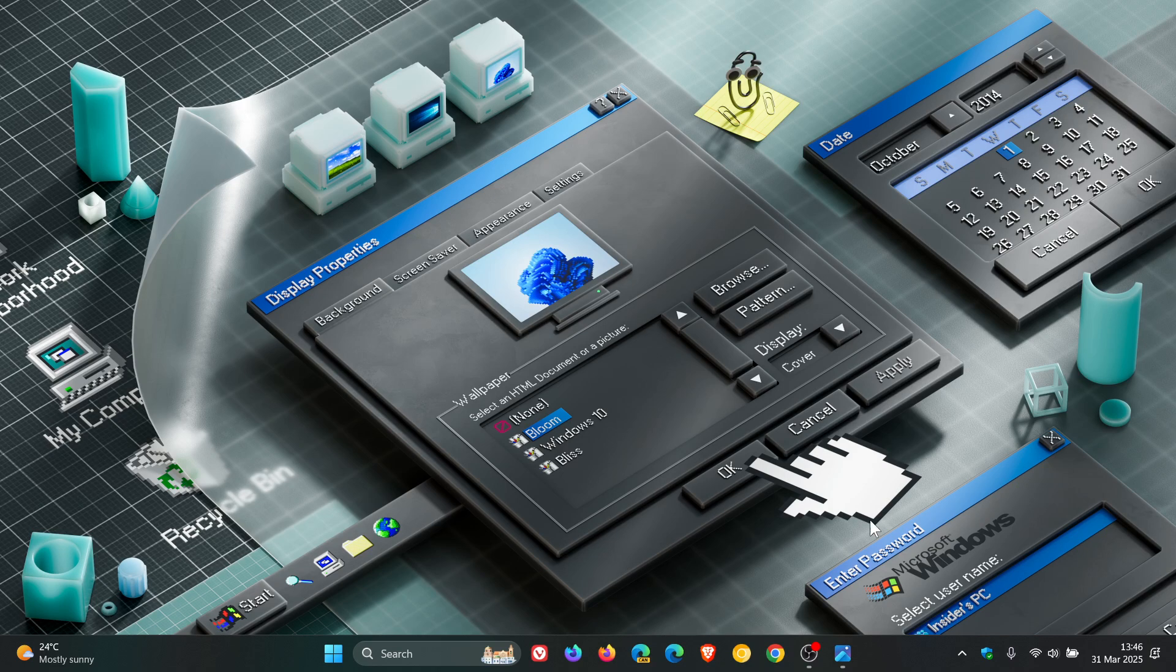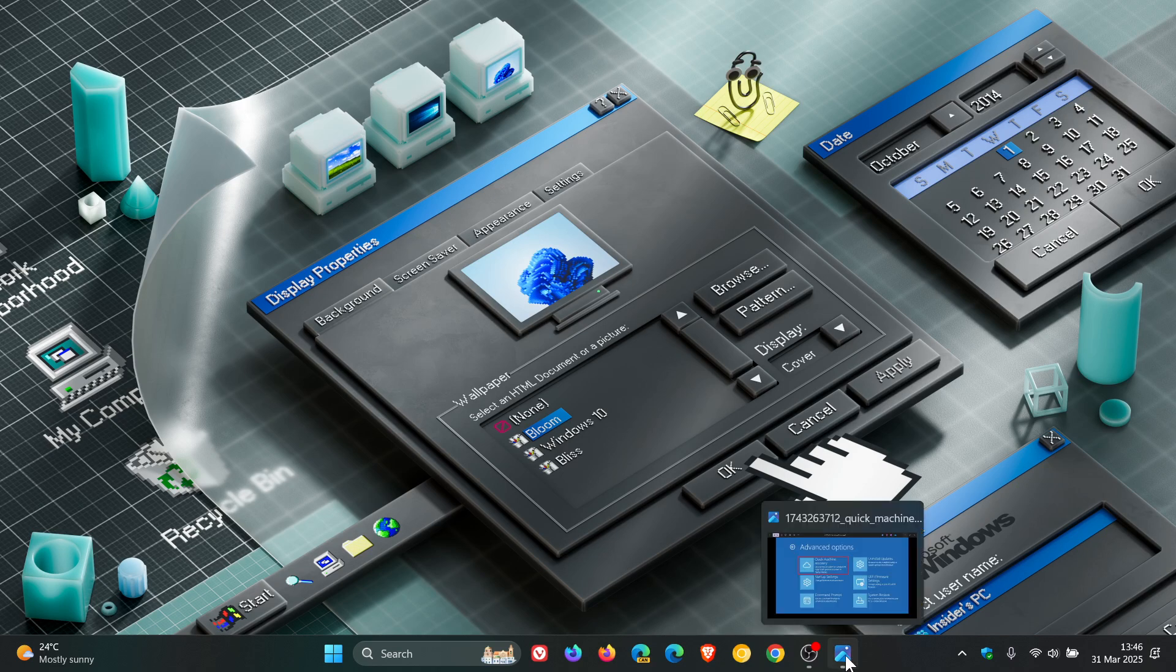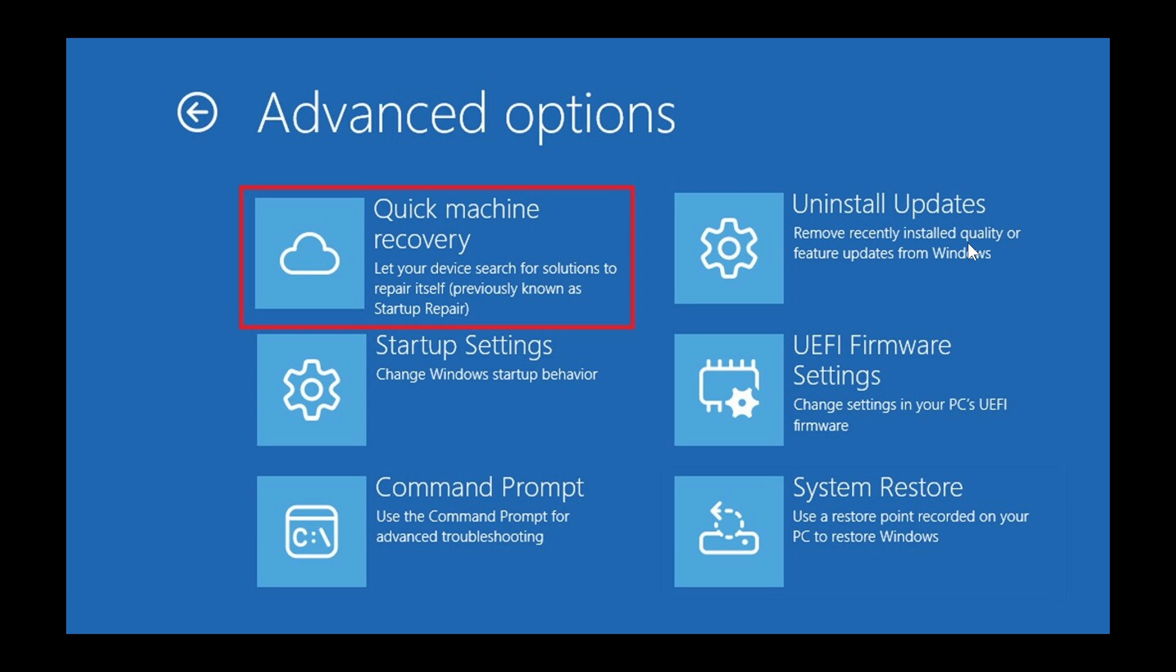With Microsoft calling the new tool a tool that automatically detects, diagnoses and resolves critical issues on your device.